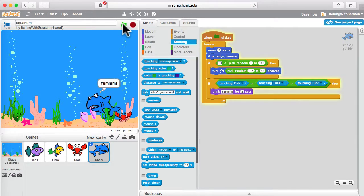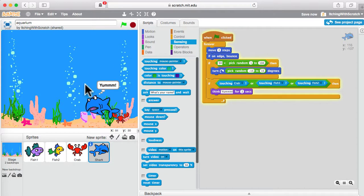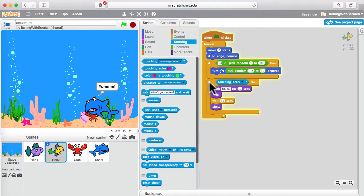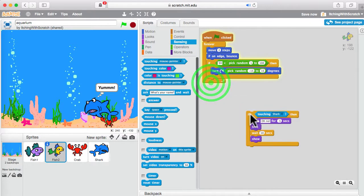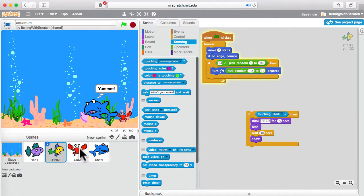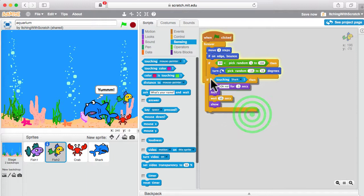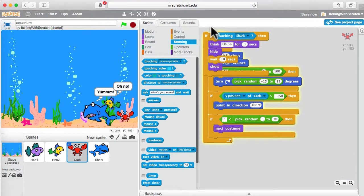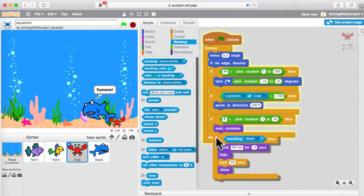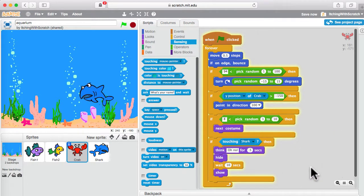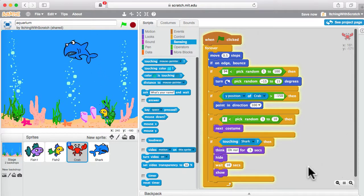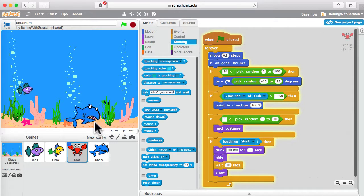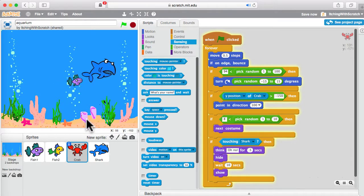If touching crab, or touching fish one, or touching fish two, then we think 'yum' for two seconds. Let's try that — this guy is just eating everything! He's eating the crab but the crab is not responding and not disappearing. So we have to do the same thing we did to get the yellow fish to disappear. Let's pull the code out for touching the shark, drag it and drop it on the crab, put it back in for the yellow fish. Go to the crab — it's all piled up. Put it down at the bottom, and now the shark can just eat everything. In ten seconds there will be another crab.